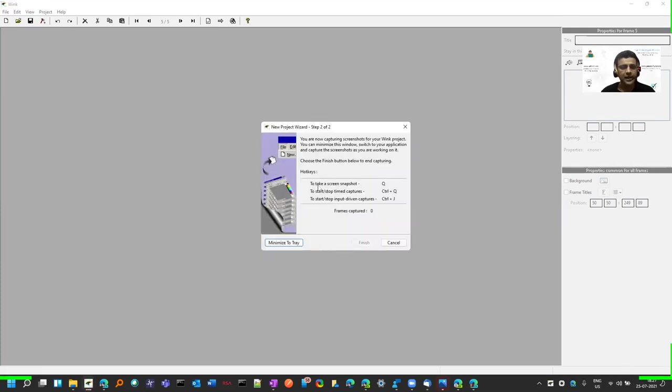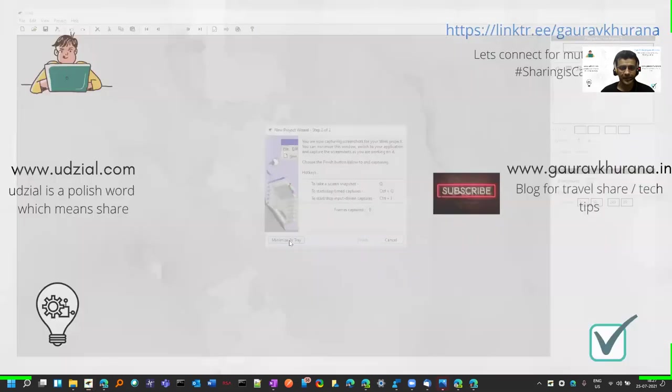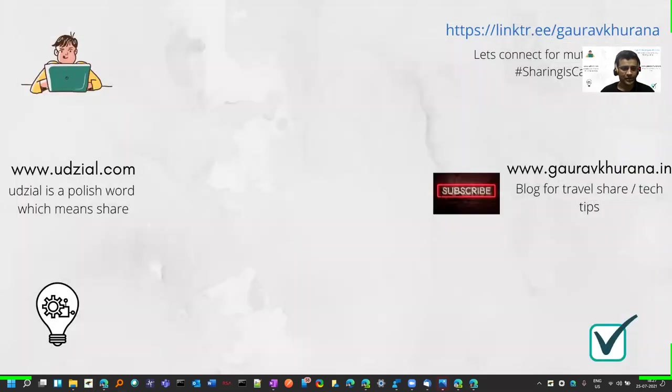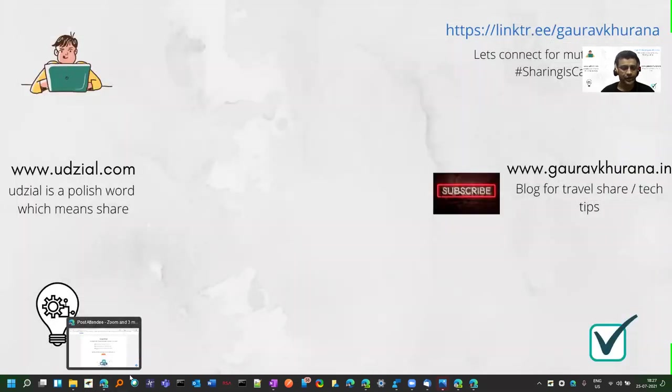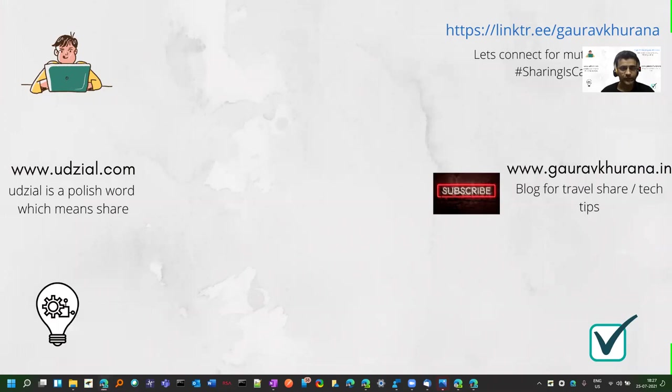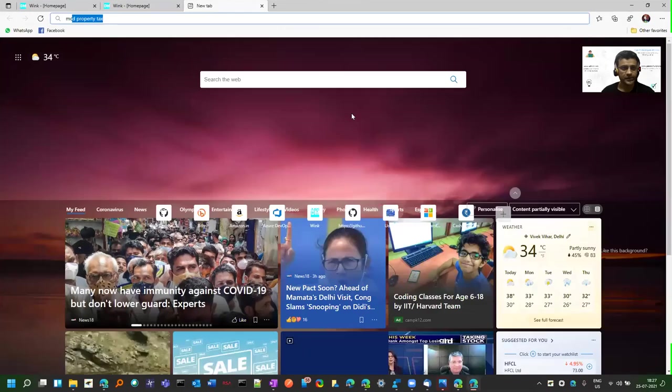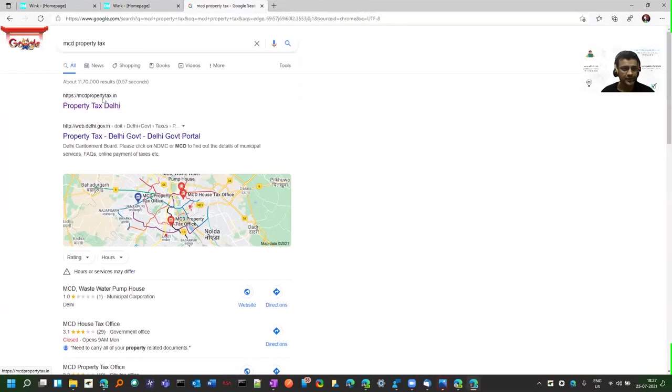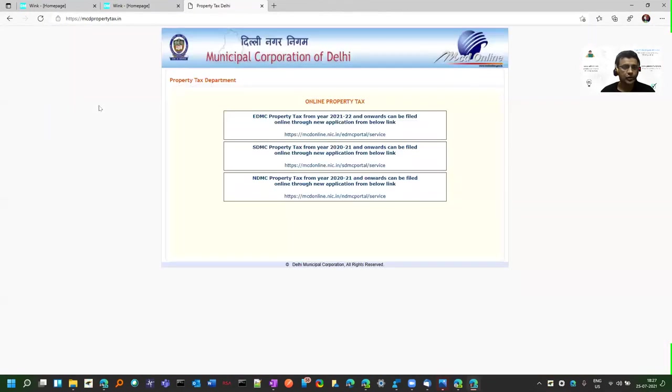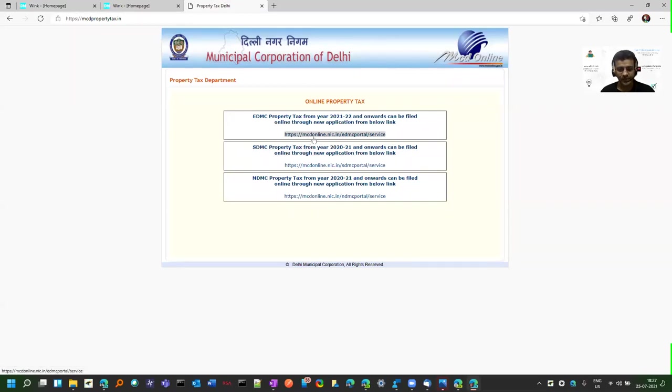Since I've selected Q as the key to take screenshots, I can minimize it. I'll show you a scenario. I'll open a website - this is the MCD property tax website where I want to document how a person can get the previous property tax. Whenever I come on a screen and want a screenshot, I press the Q button.